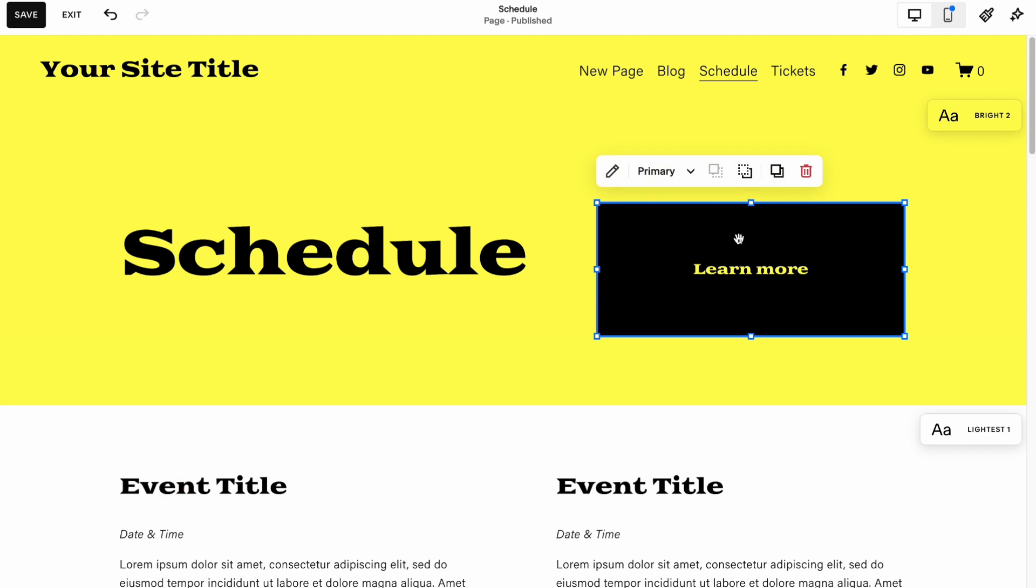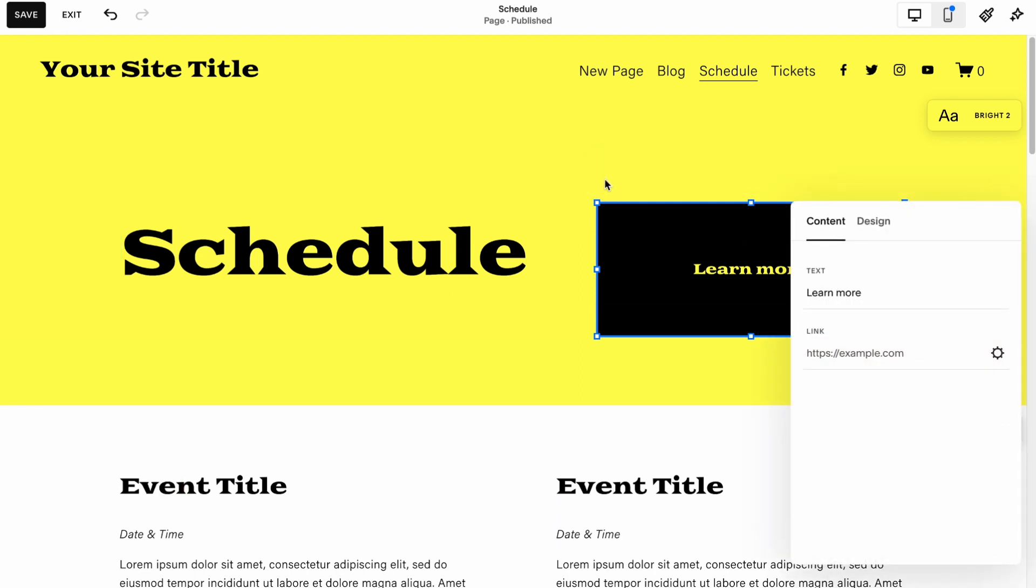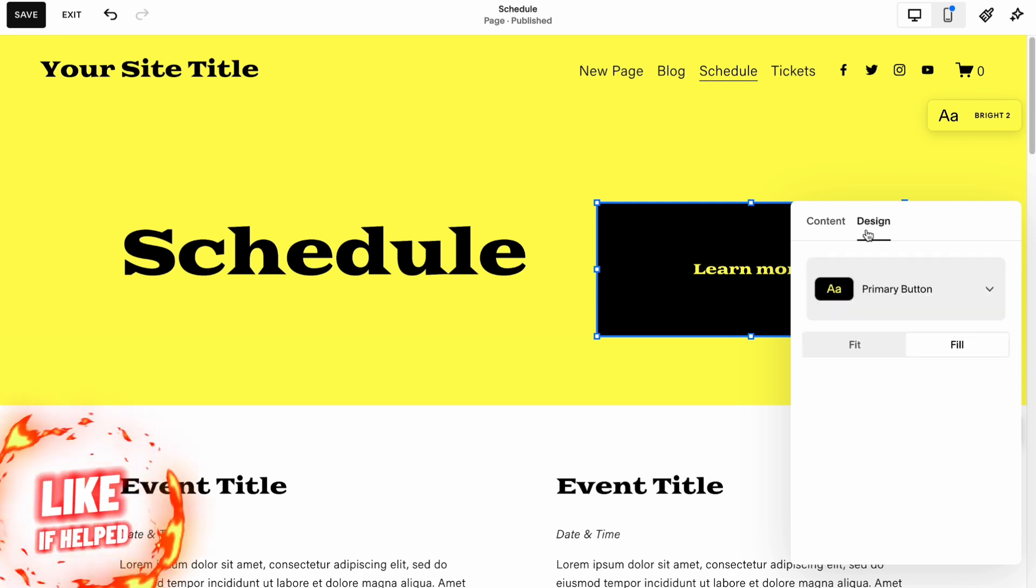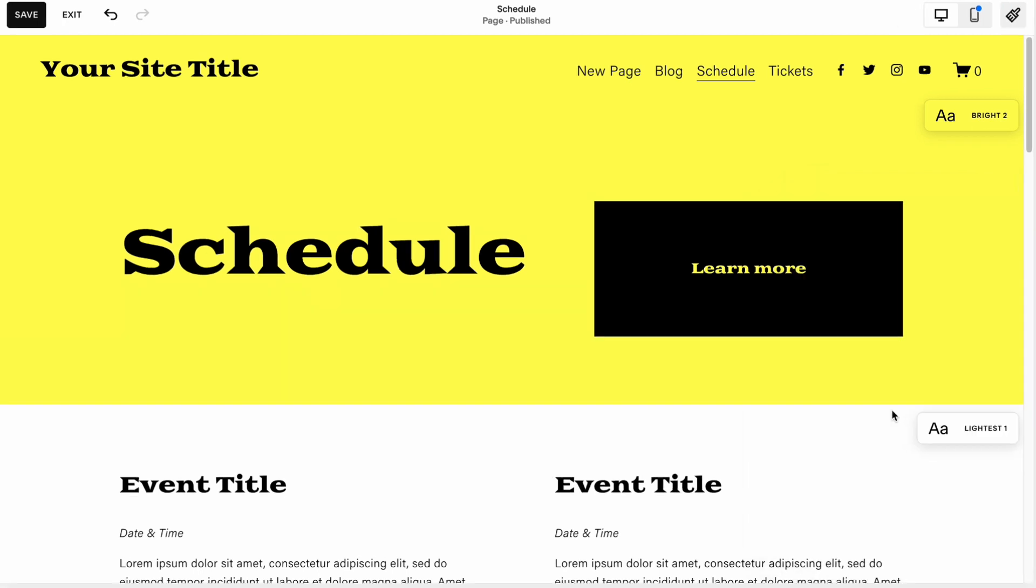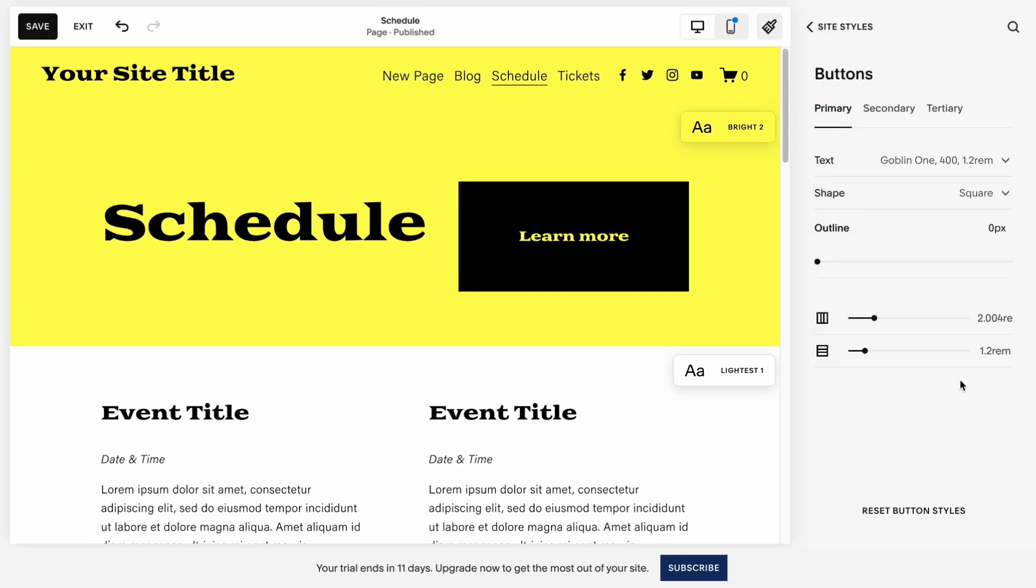I have this button right up here. And in order to change color, we need to click on Edit, then click on Design. And after that, click on this icon here, Primary button, Secondary or Tertiary button. We need to click on Edit button styles.